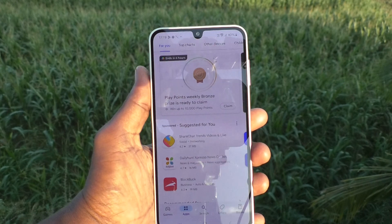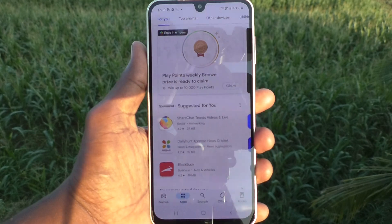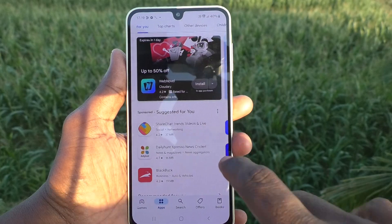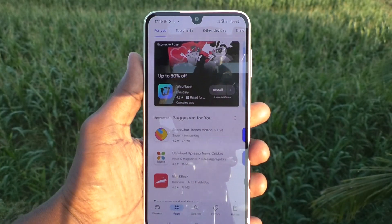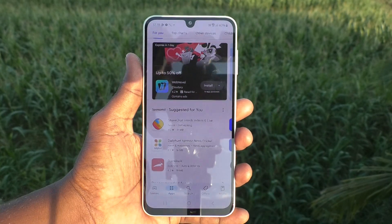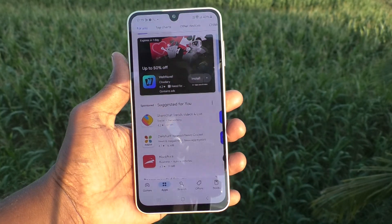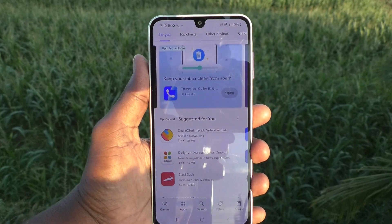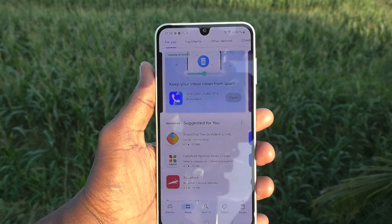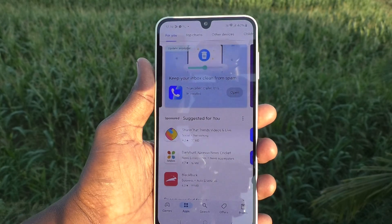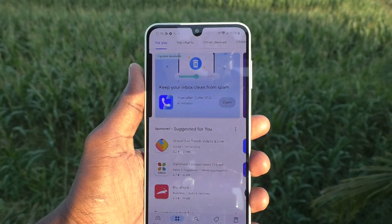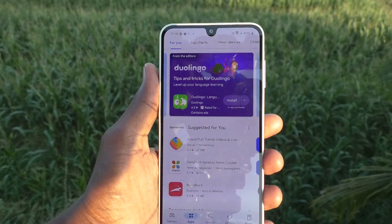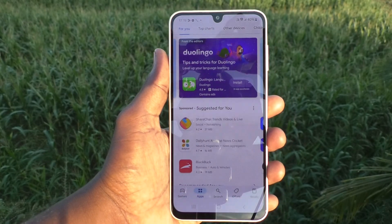Yes, the Google account is now added to your phone. Now you can download any app or paid app from Google Play Store and enjoy it. In this way, you can easily add any email account. If you would like to add more accounts, you can do so further. That's all friends, thanks for watching. Bye.